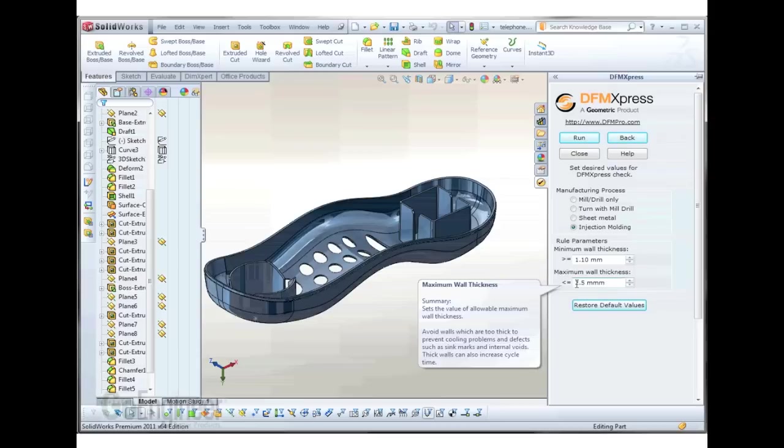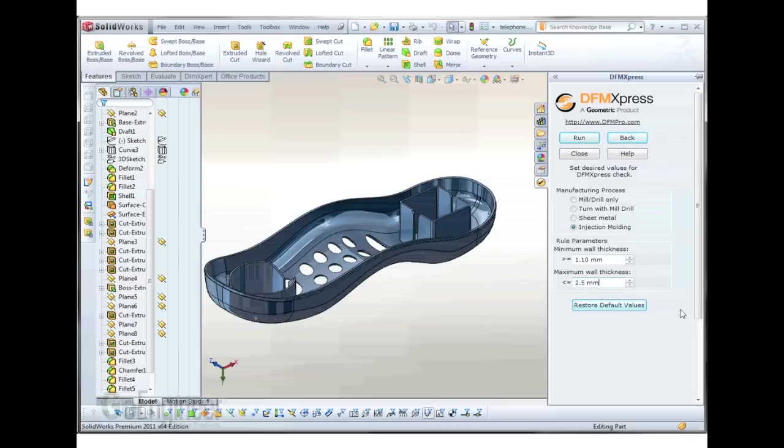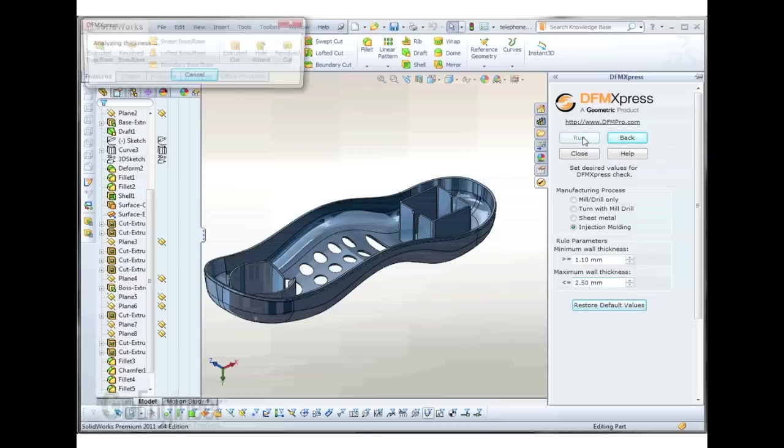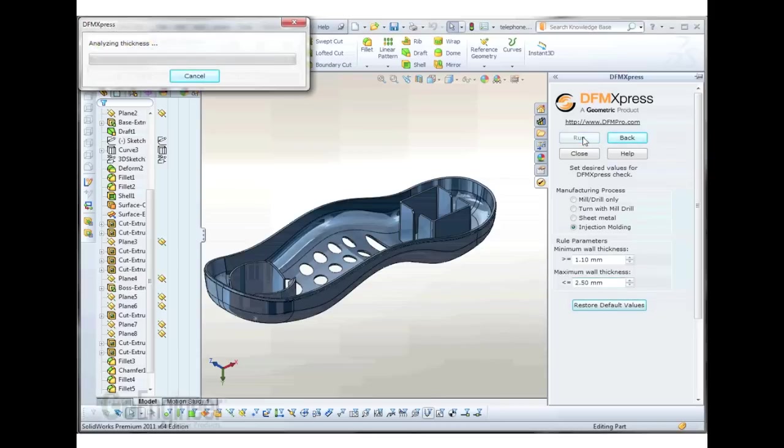We can run this tool and it will look at the geometry and analyze the wall thicknesses of every solid face in the model. When it's done with that,